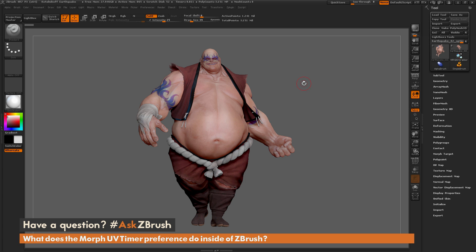This is Joseph Drust and welcome back to another episode of Ask ZBrush. We had a question sent in asking what does the Morph UV timer preference do inside of ZBrush?